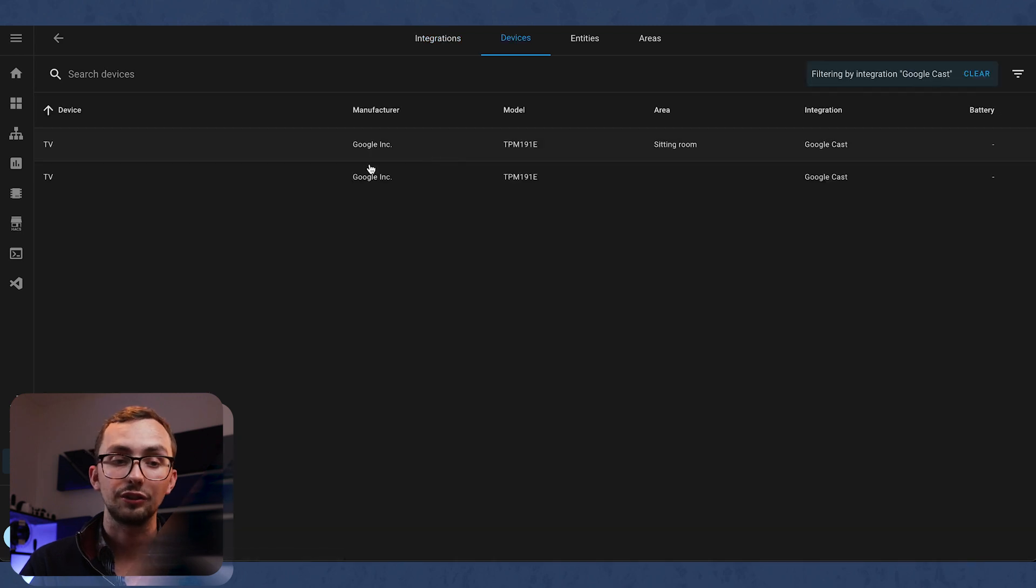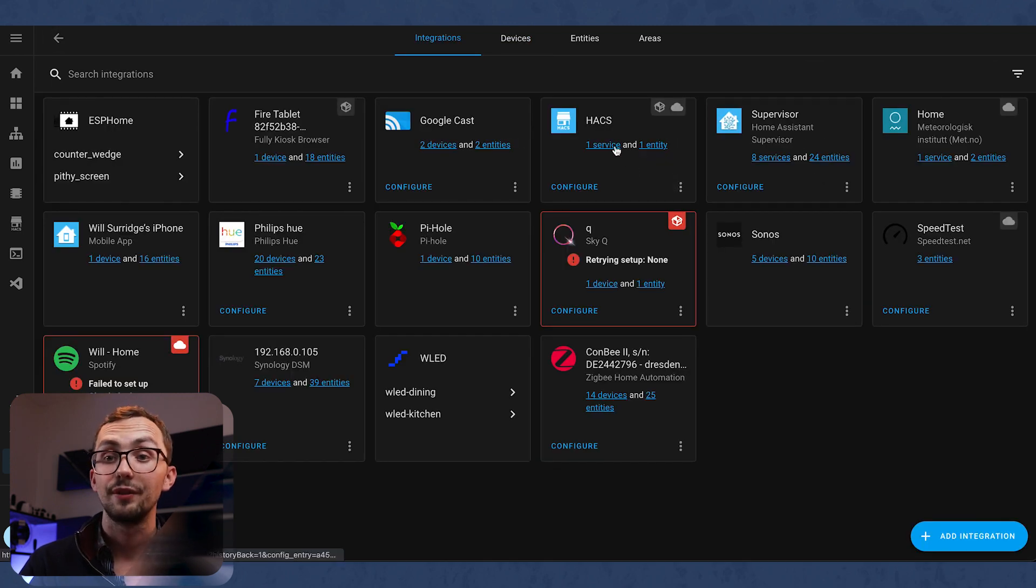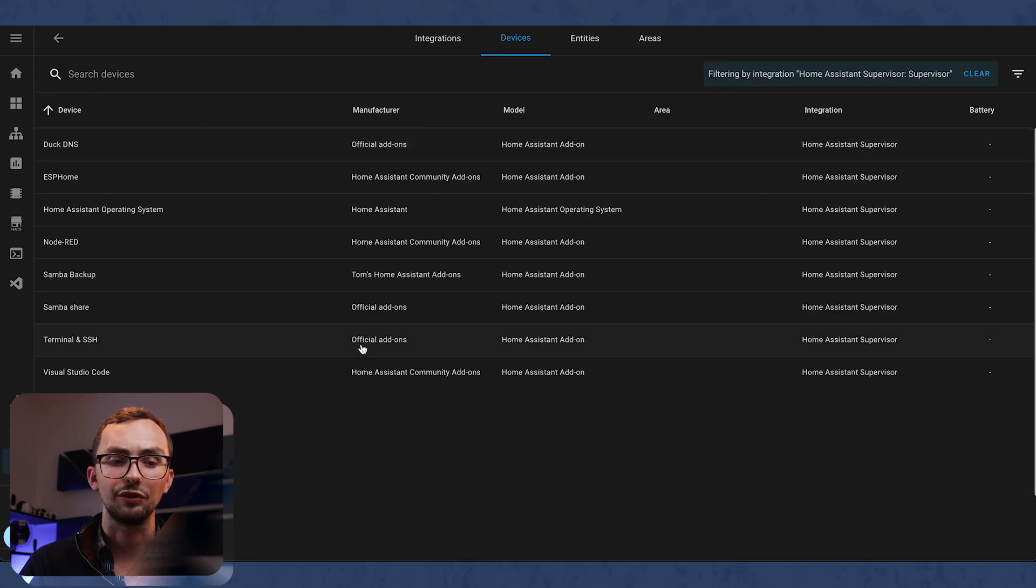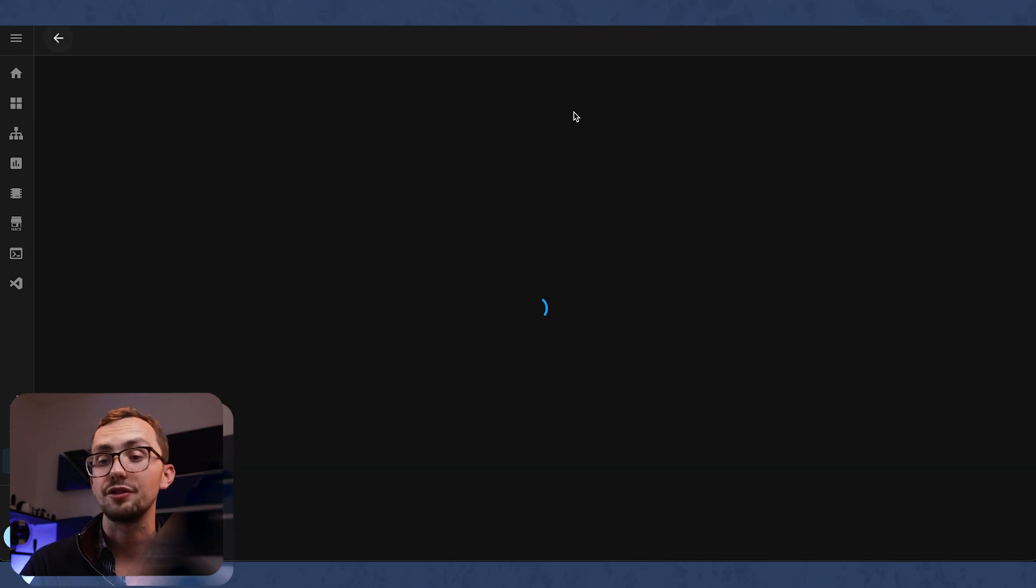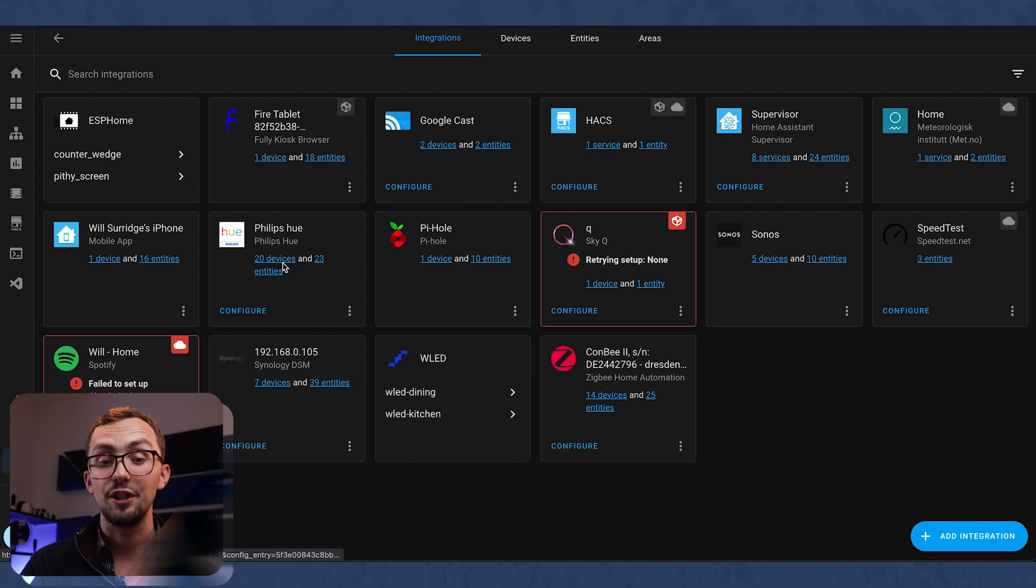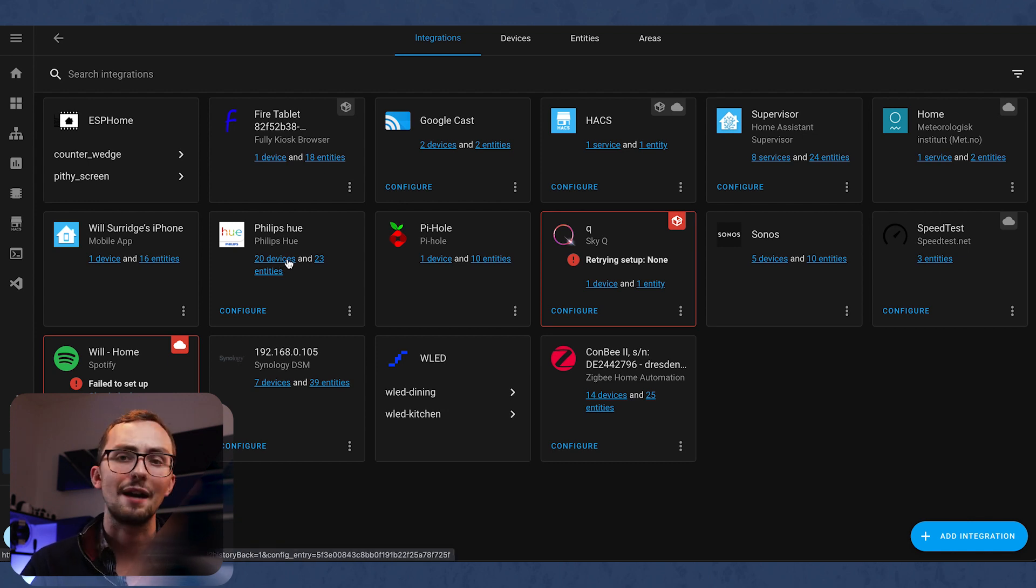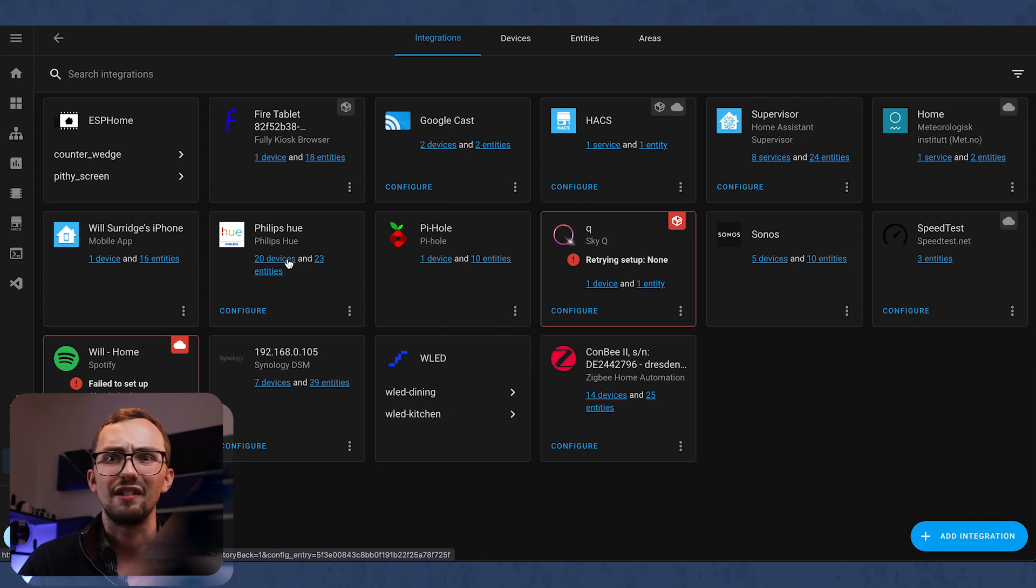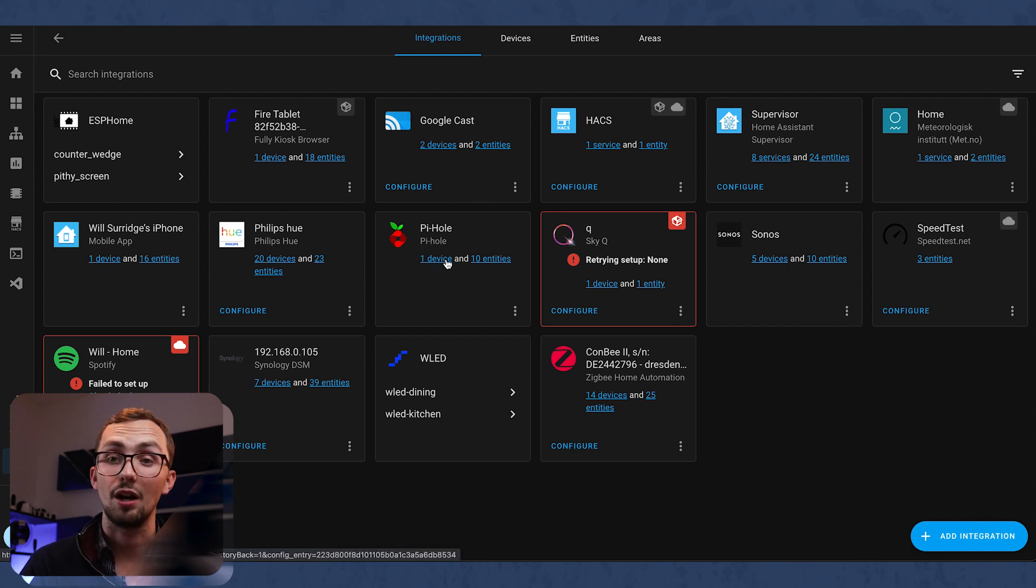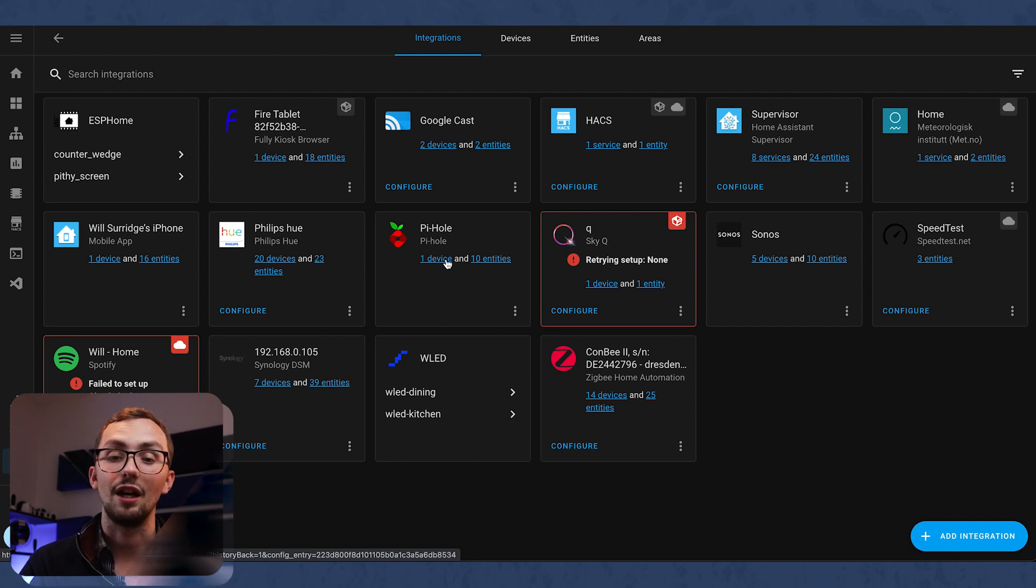We've got Google Cast, which is the TV in my sitting room. We've got HACS, which we'll have a look into later. Supervisor gives you quite a lot of stuff for the add-ons. Obviously got the weather, my phone app, Philips Hue. Most of the lights in this house are Philips Hue. That is slowly changing, but most of them are Hue. And I love Hue. It's great. It does exactly what it's meant to. We've got Pi-hole, which is running my DNS server, as well as my DHCP server, doing various ad blocking.